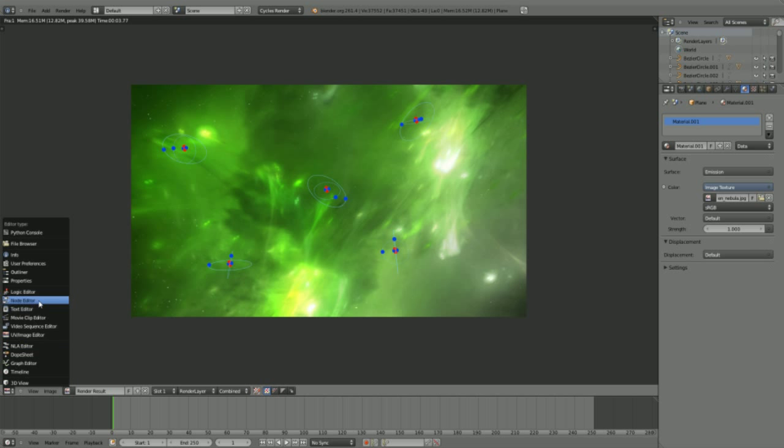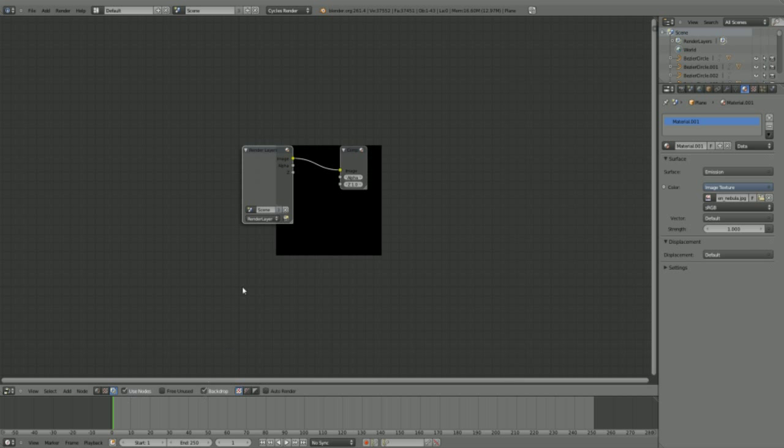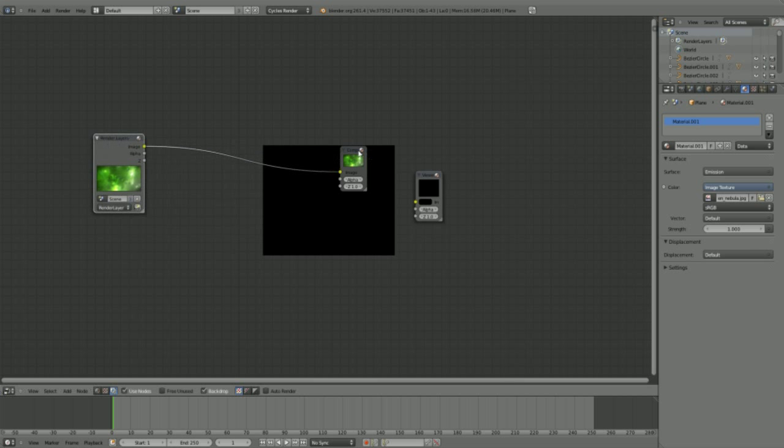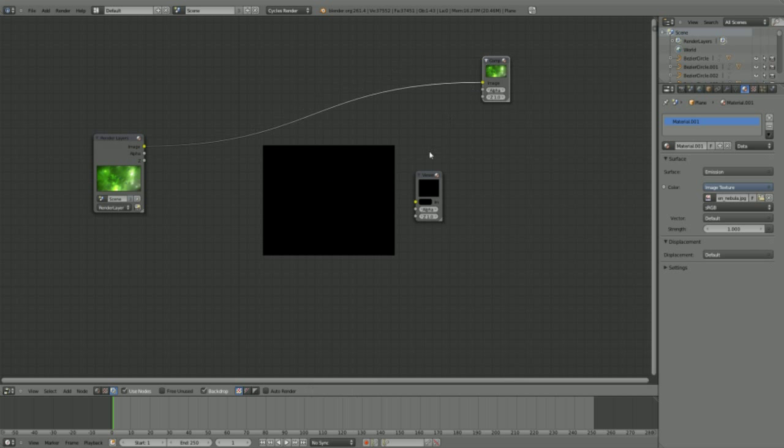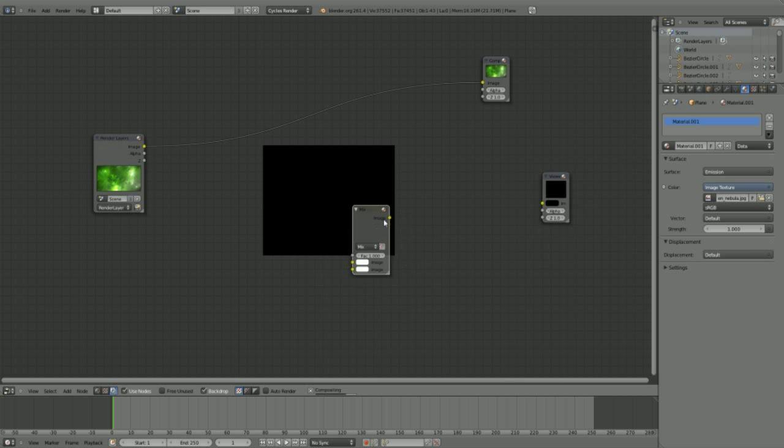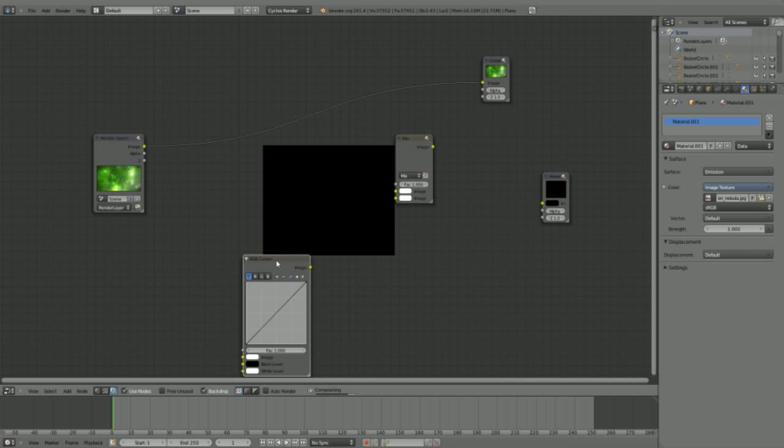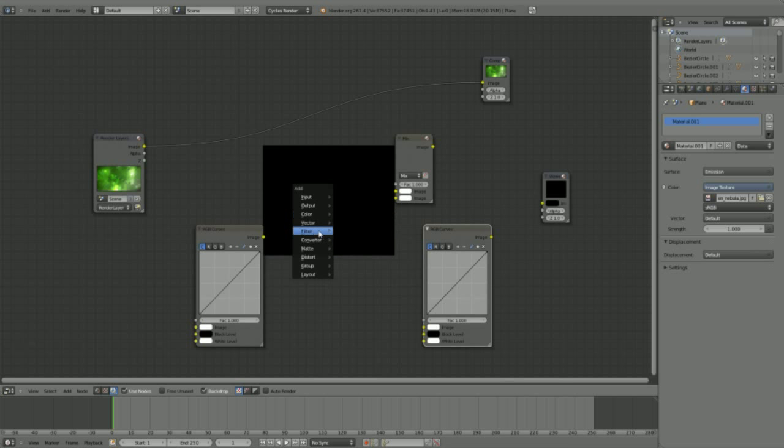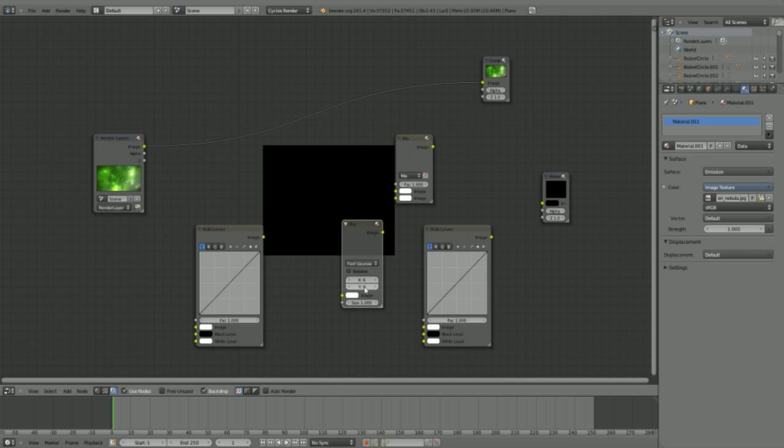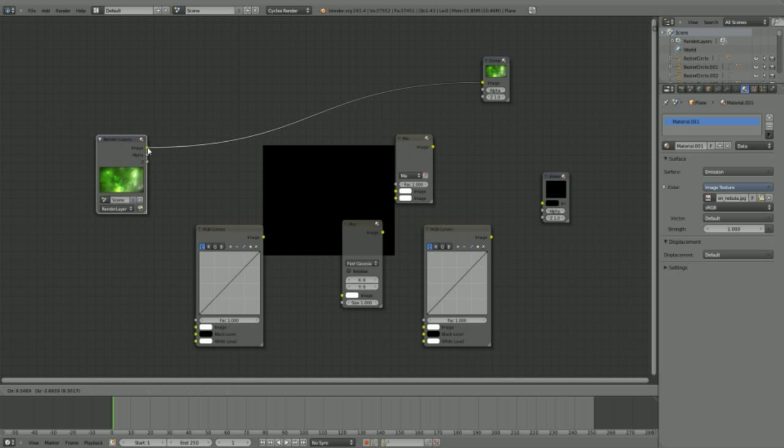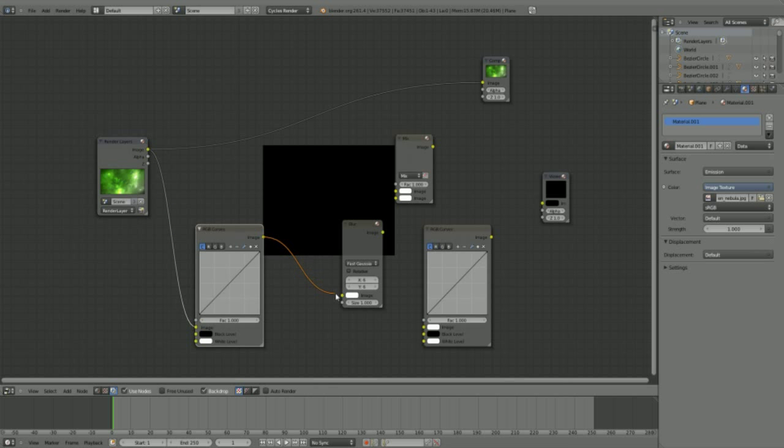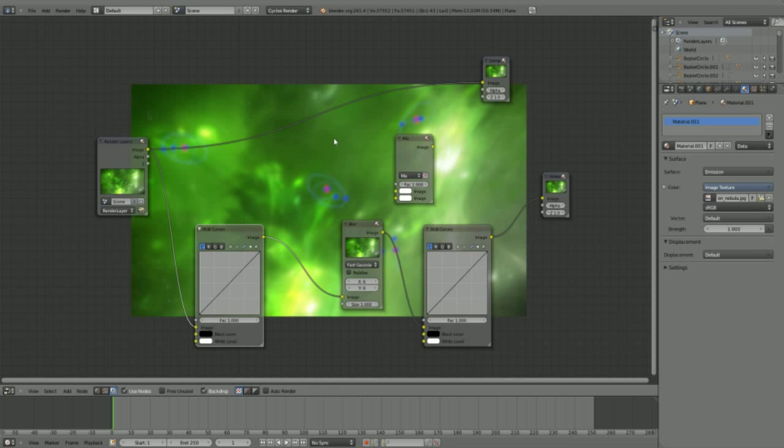And now we go to the node editor over here, enable nodes and backdrop, add a viewer. Now we do the magic composite thing. So we're going to add a mix, we need this one pretty soon, and we add some RGB curves. I'm going to add a blur, set this on fast Gaussian, and let's do this 6x6, and this is the first effect we are going to create.